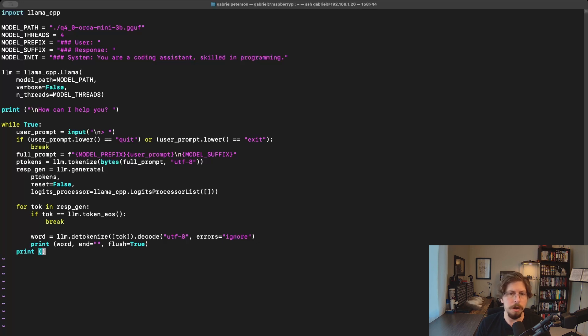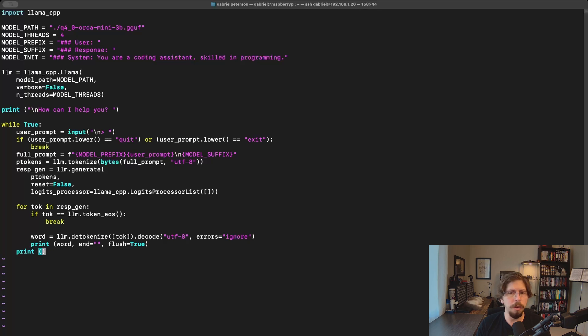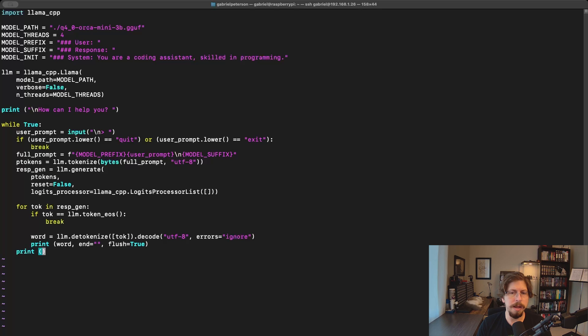The logits processor is set to an empty list, so no additional processing occurs during generation, only providing the model's raw output. We loop through the response, printing the tokens to the screen as they are generated, halting only when the end of sequence token is received.